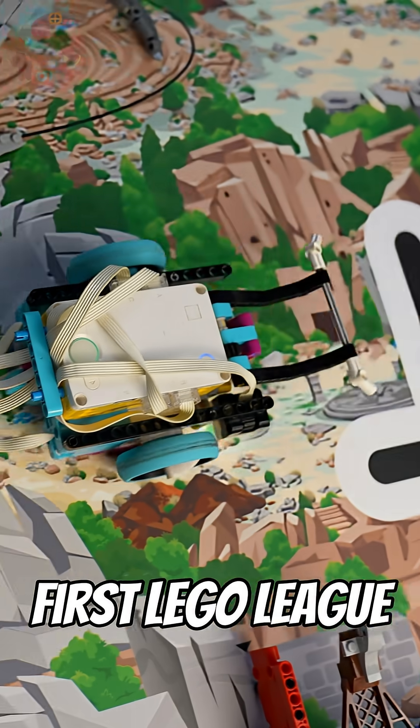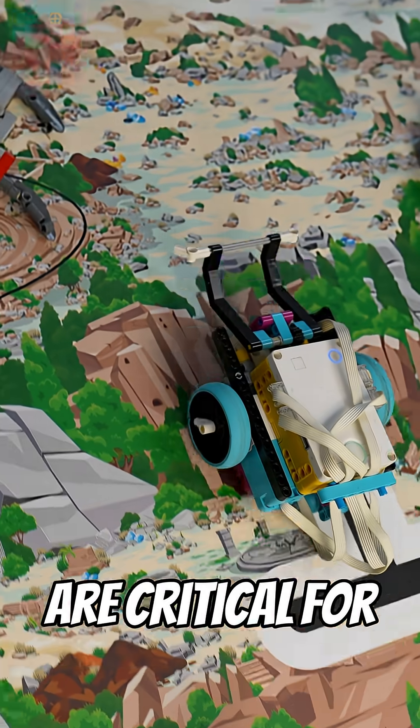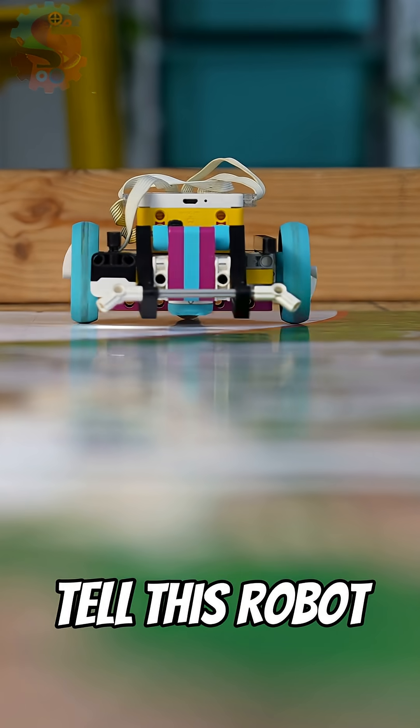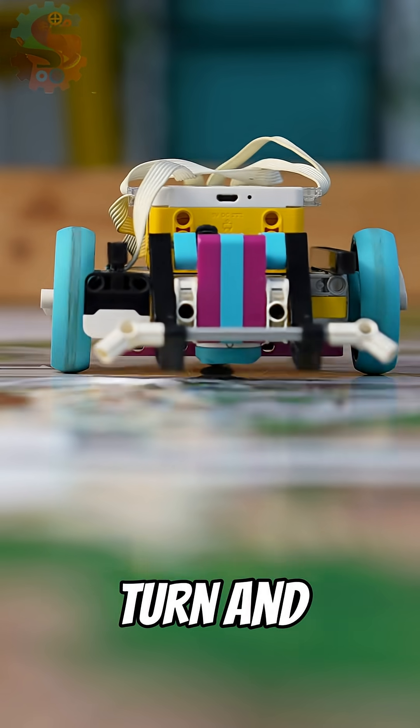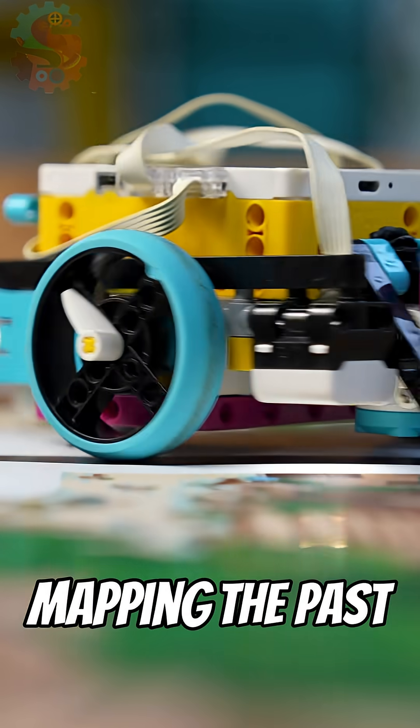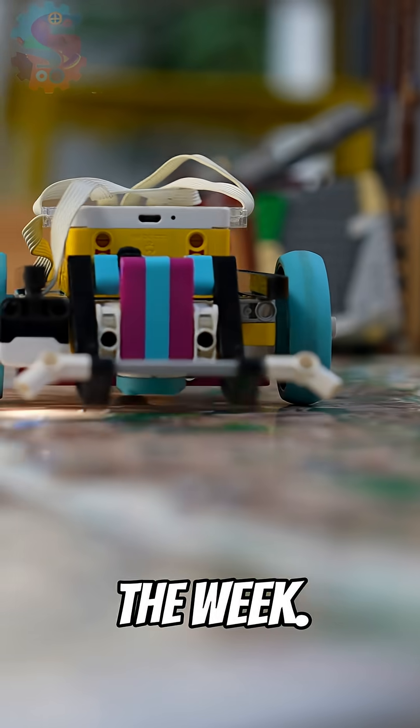The lines on the FIRST LEGO League Robot Game Mat are critical for success. They tell this robot when to make a turn and complete a mission. Mapping the past is our theme for the week.